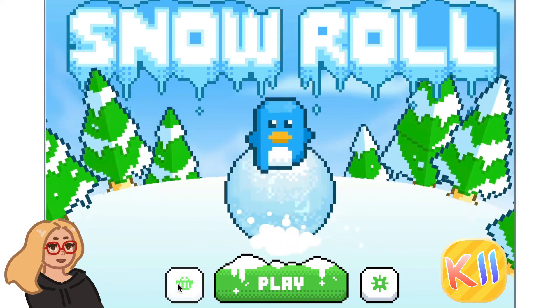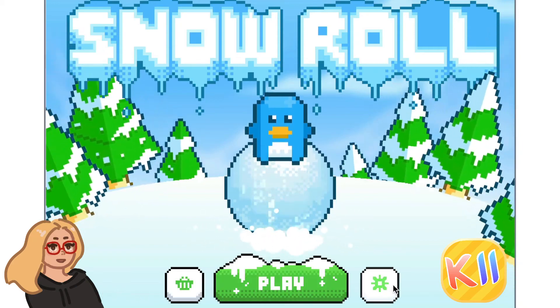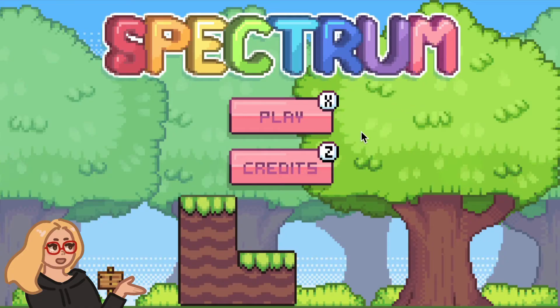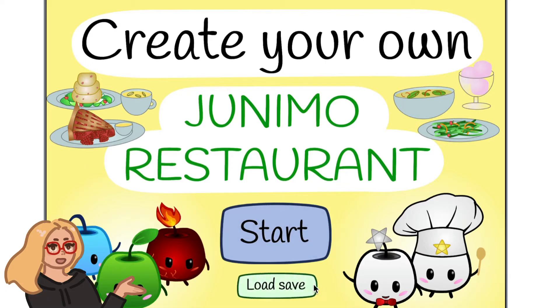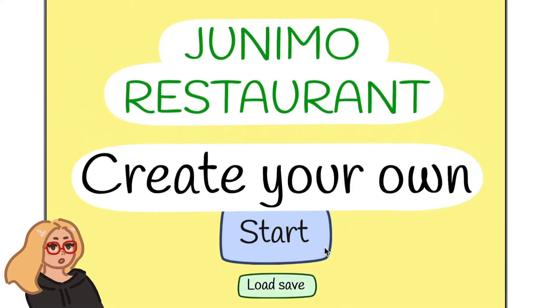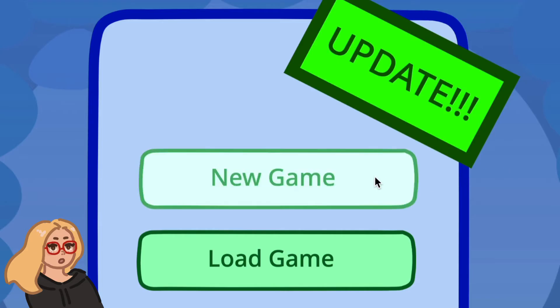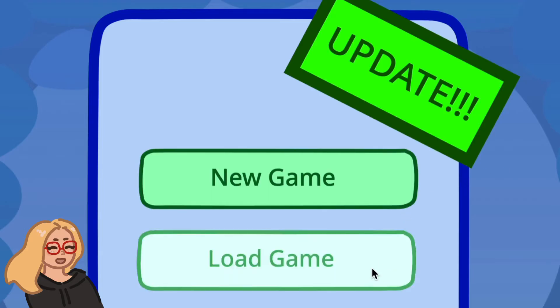Hi everyone, it's Zinnia here. Today I wanted to show you how to make games that have a start screen or a menu at the beginning. Let's get started.